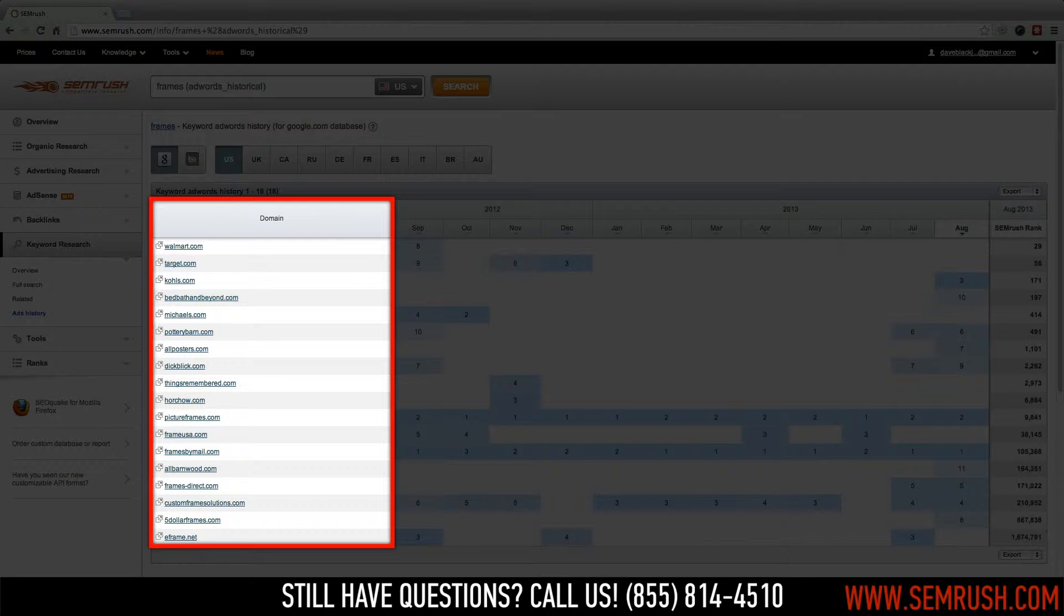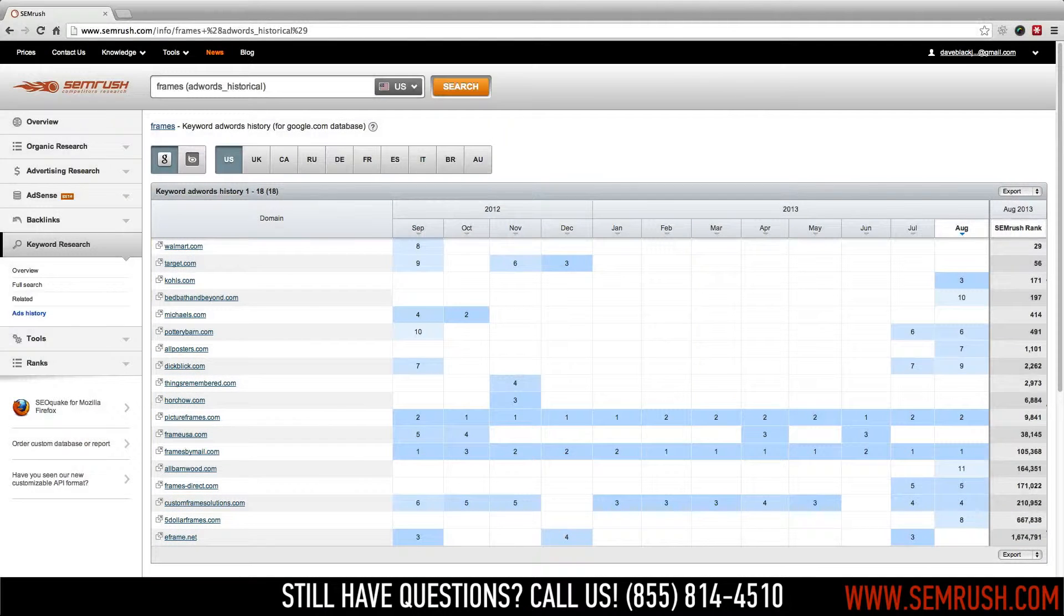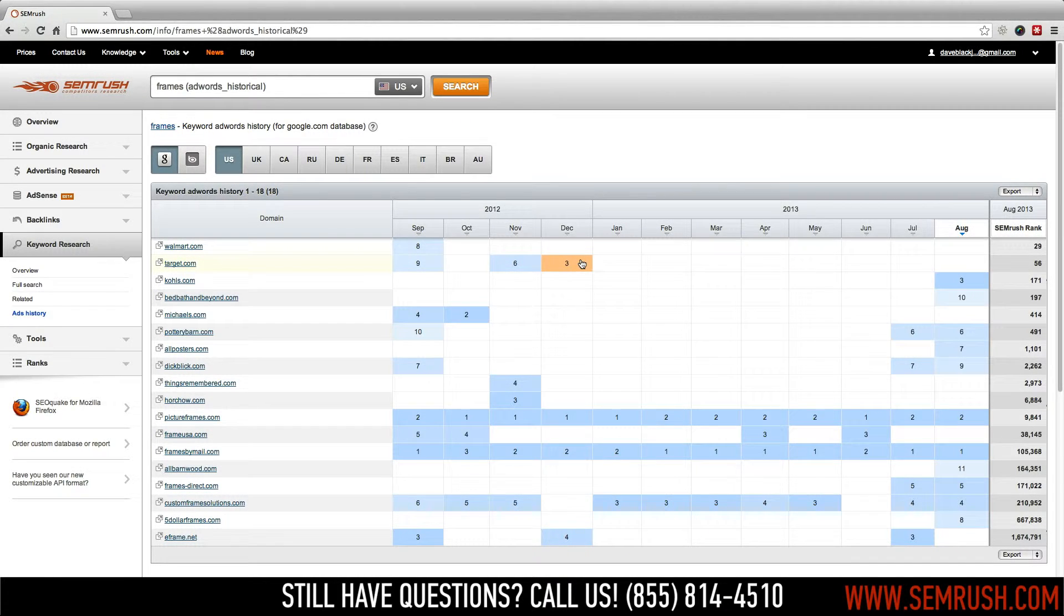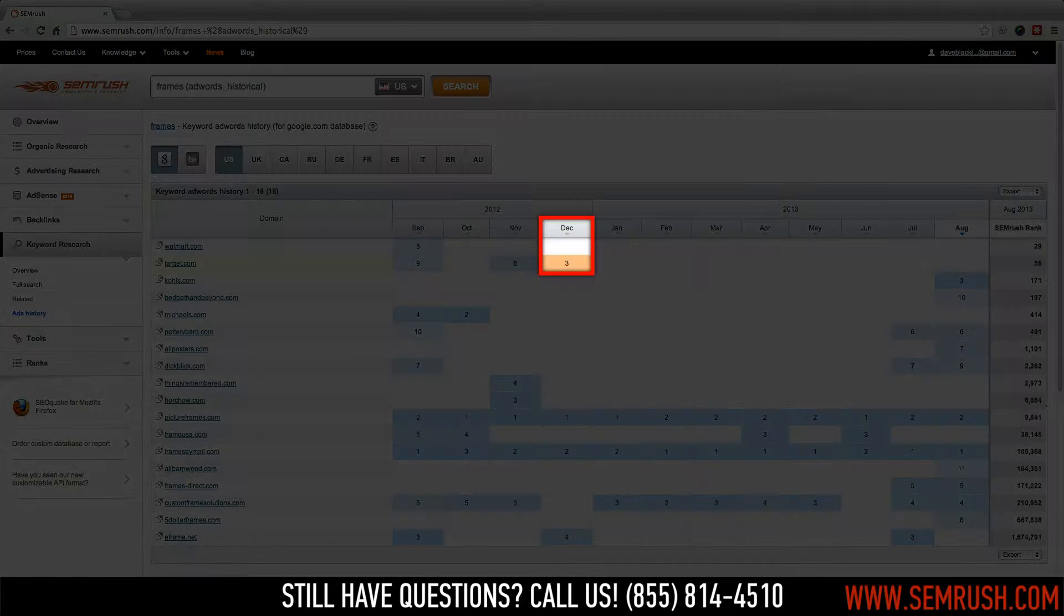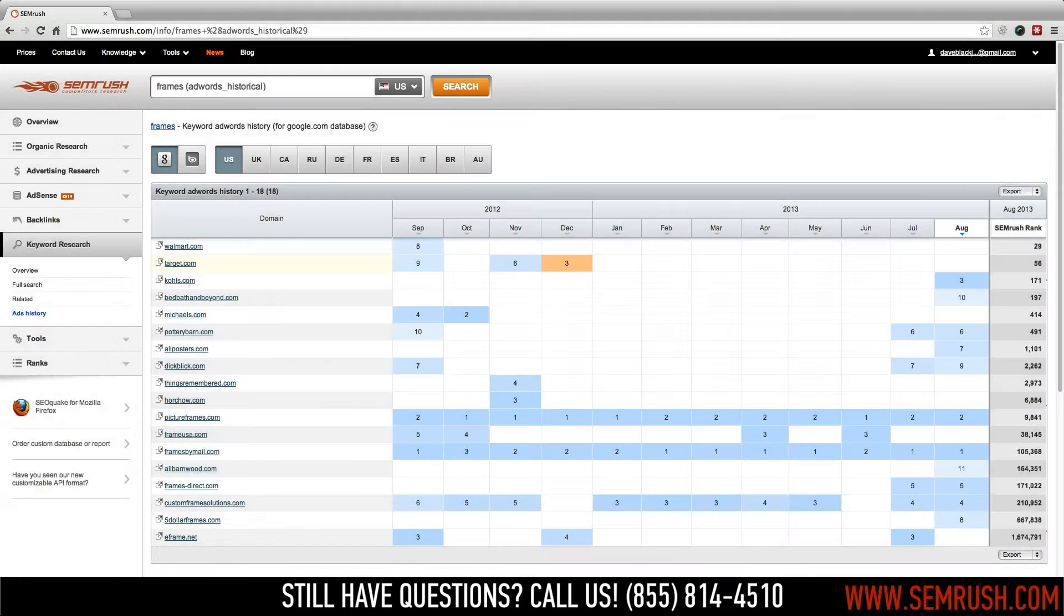After entering a keyword, SEMrush will return a list of domains that have bid on the keyword in the last 12 months. A cell shaded blue means that we found your competitor's ad in that month, being triggered by the keyword you've queried, and the number inside the blue cell indicates the position of the ad.